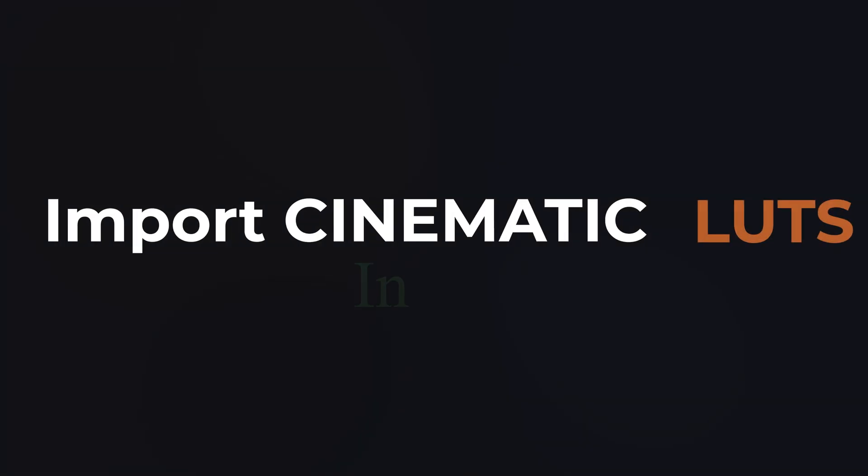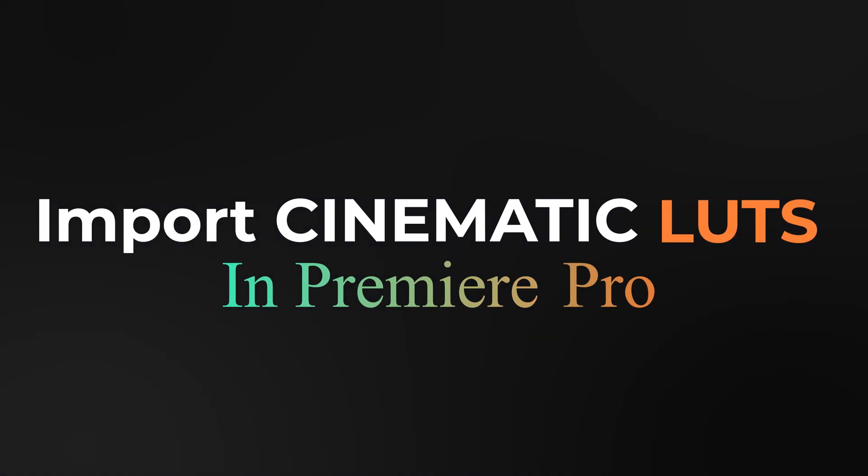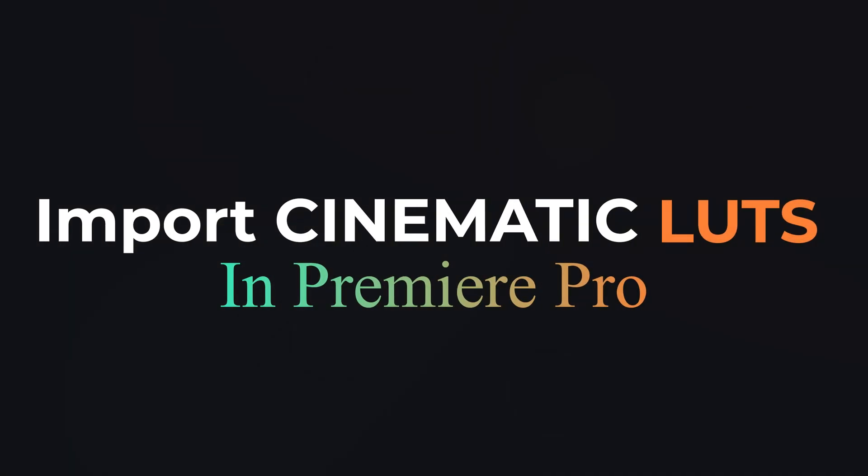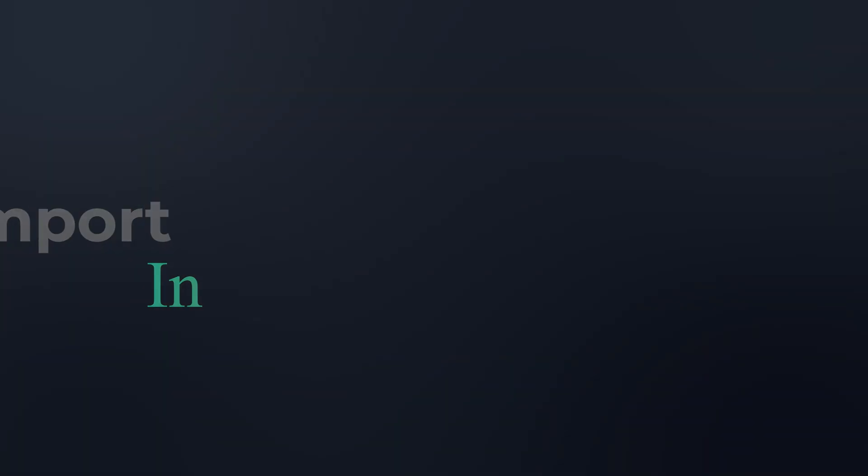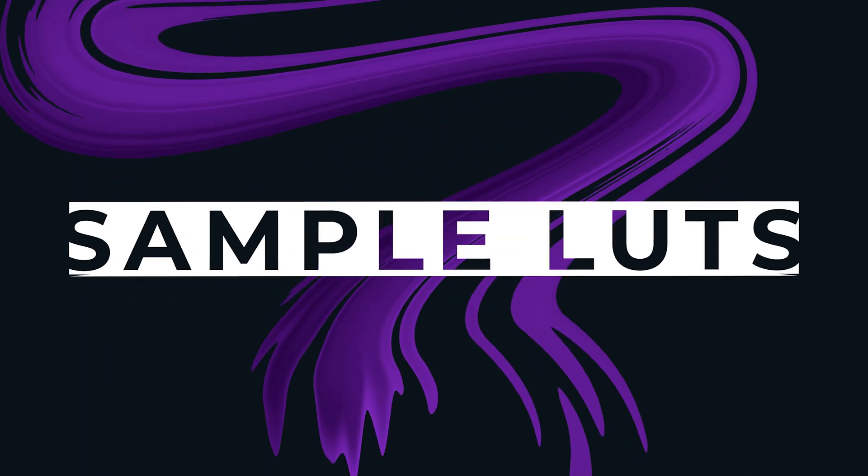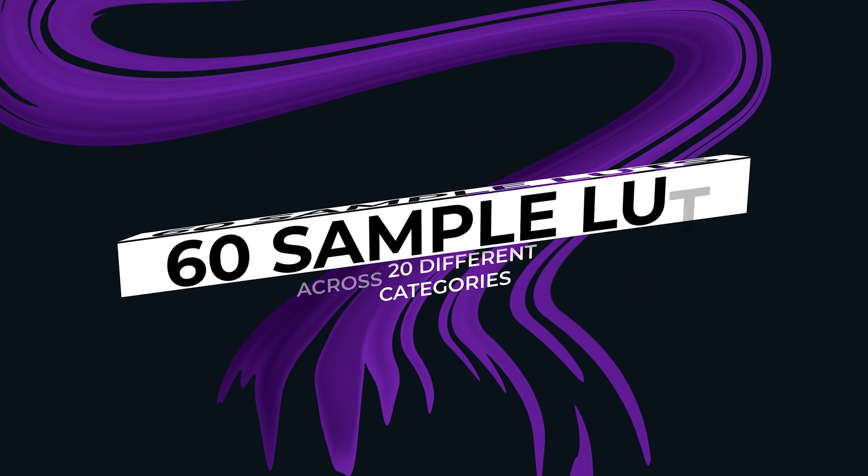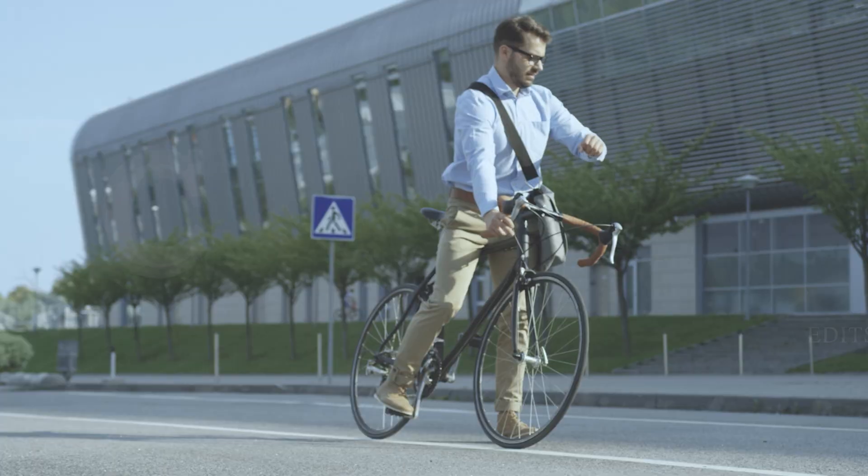Hey everyone! In this video, I'm going to show you how to import LUTs directly into Premiere Pro. And yes, I'll also be giving you 60 free sample LUTs.